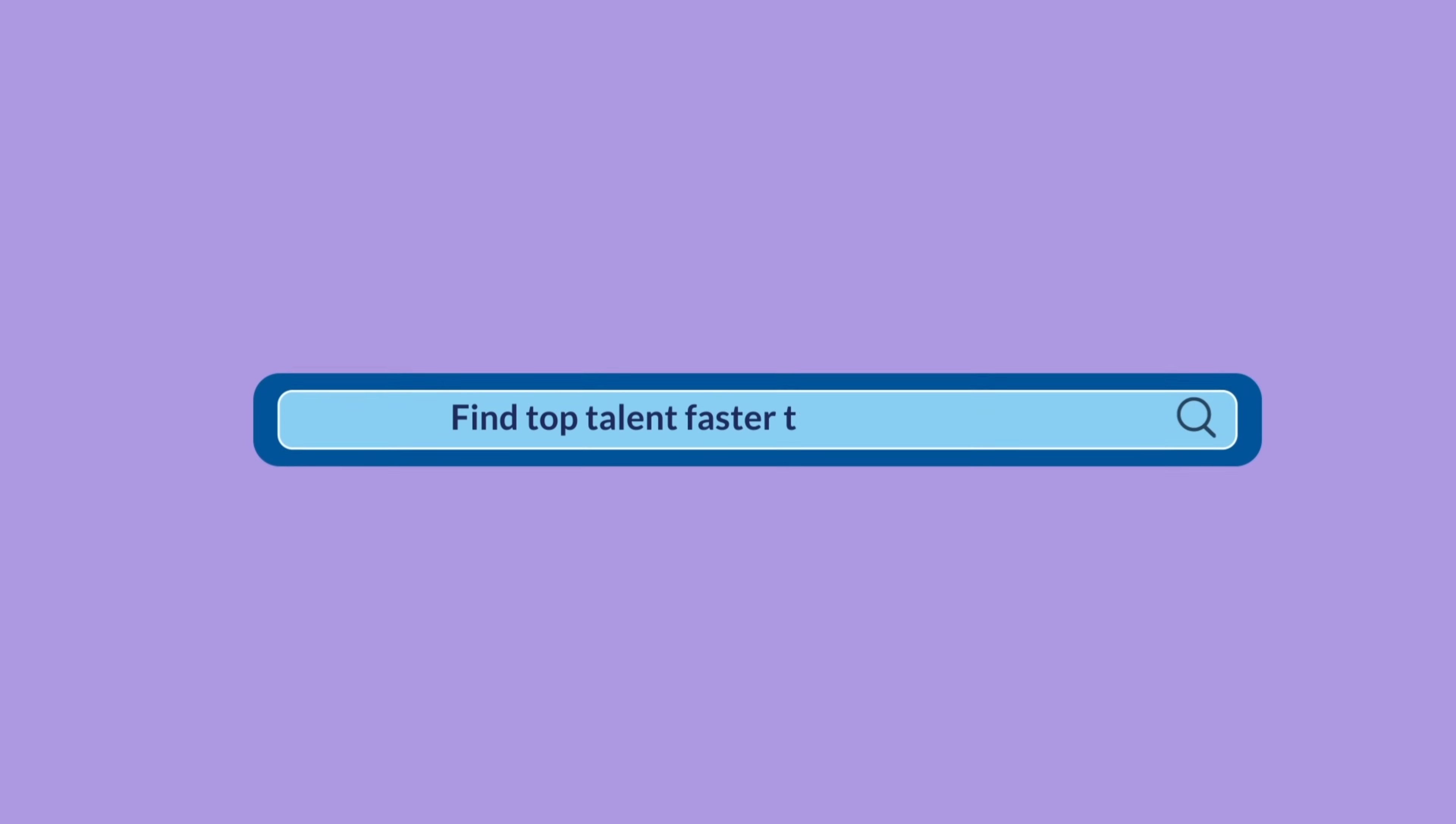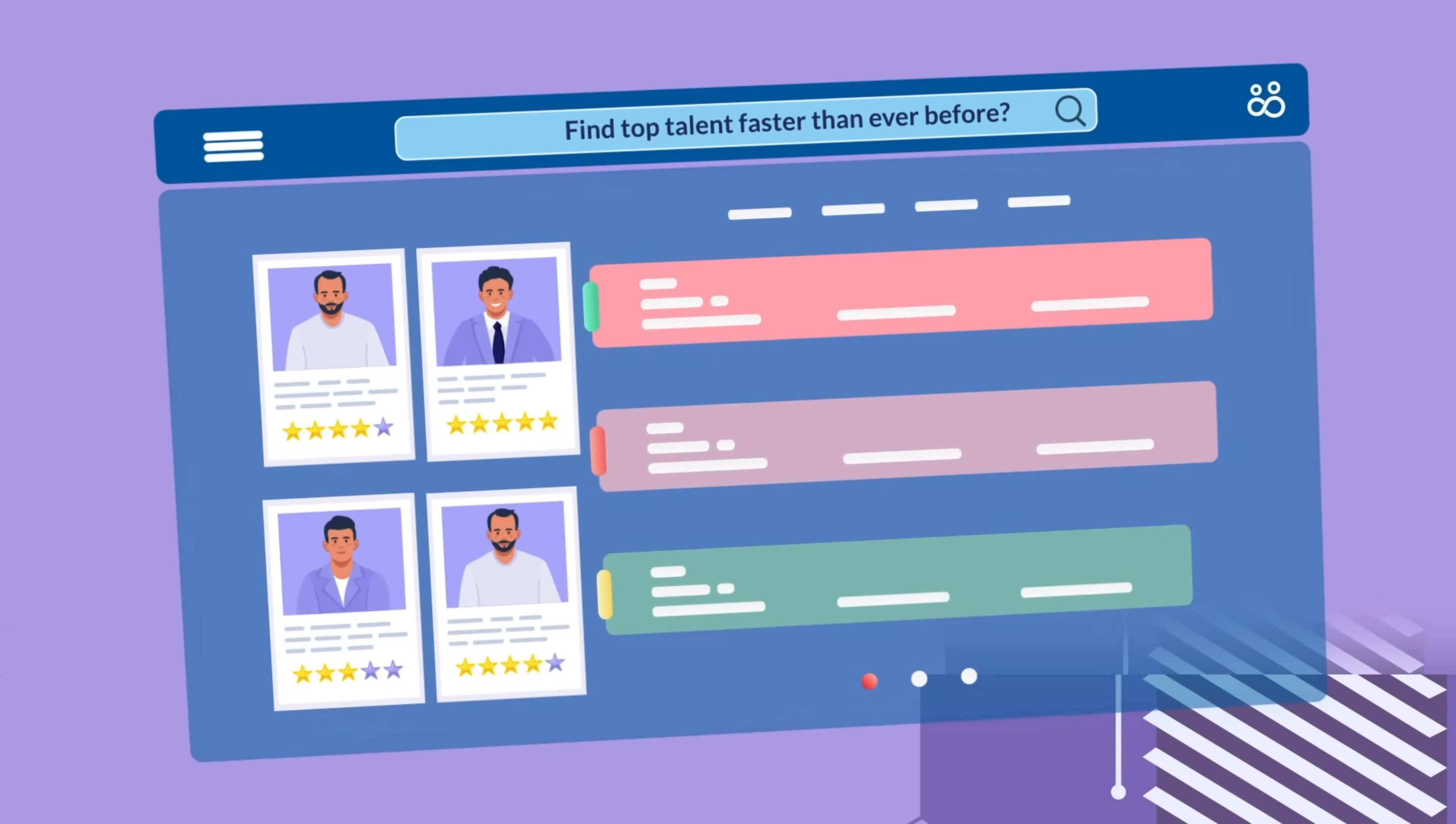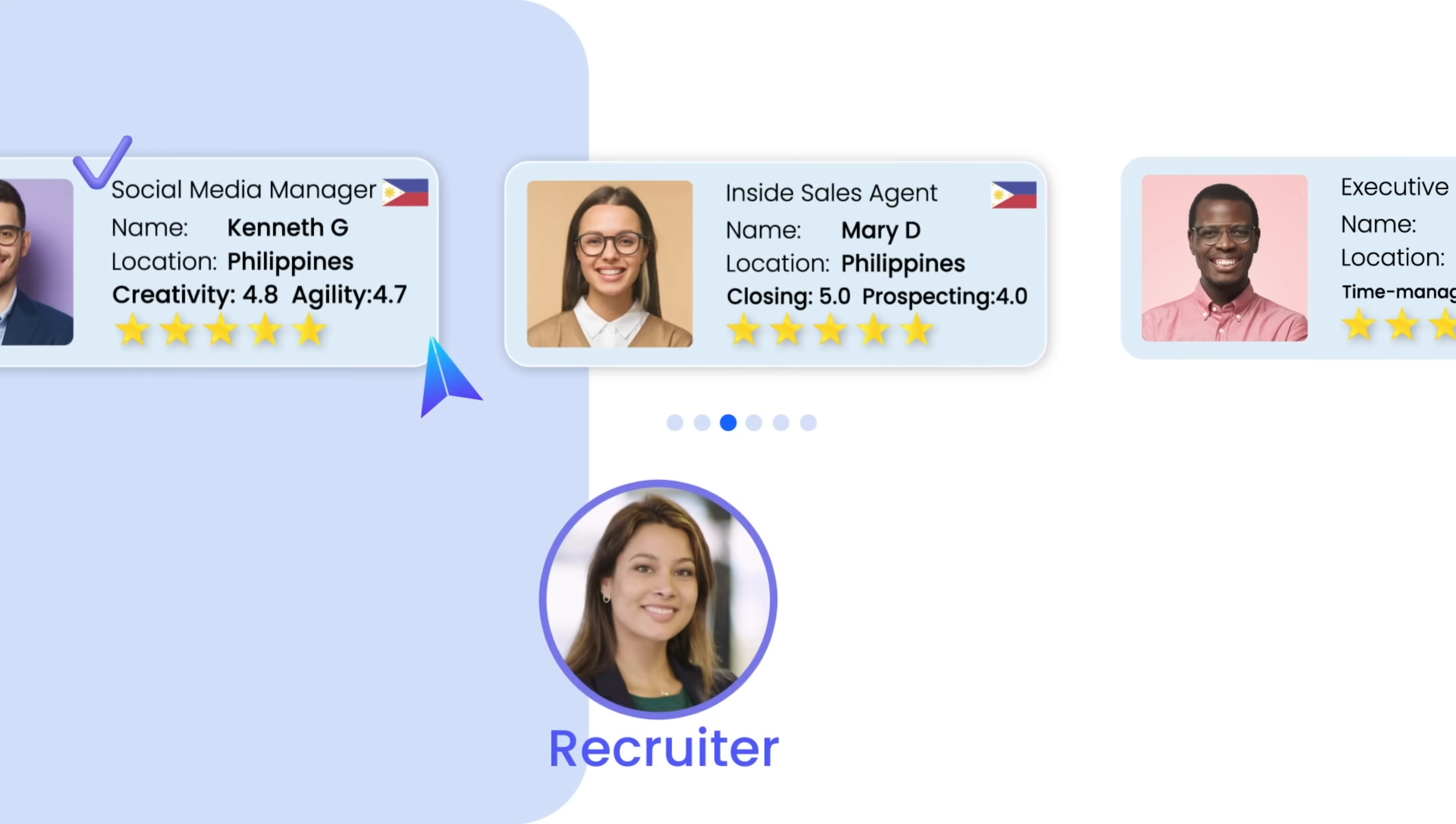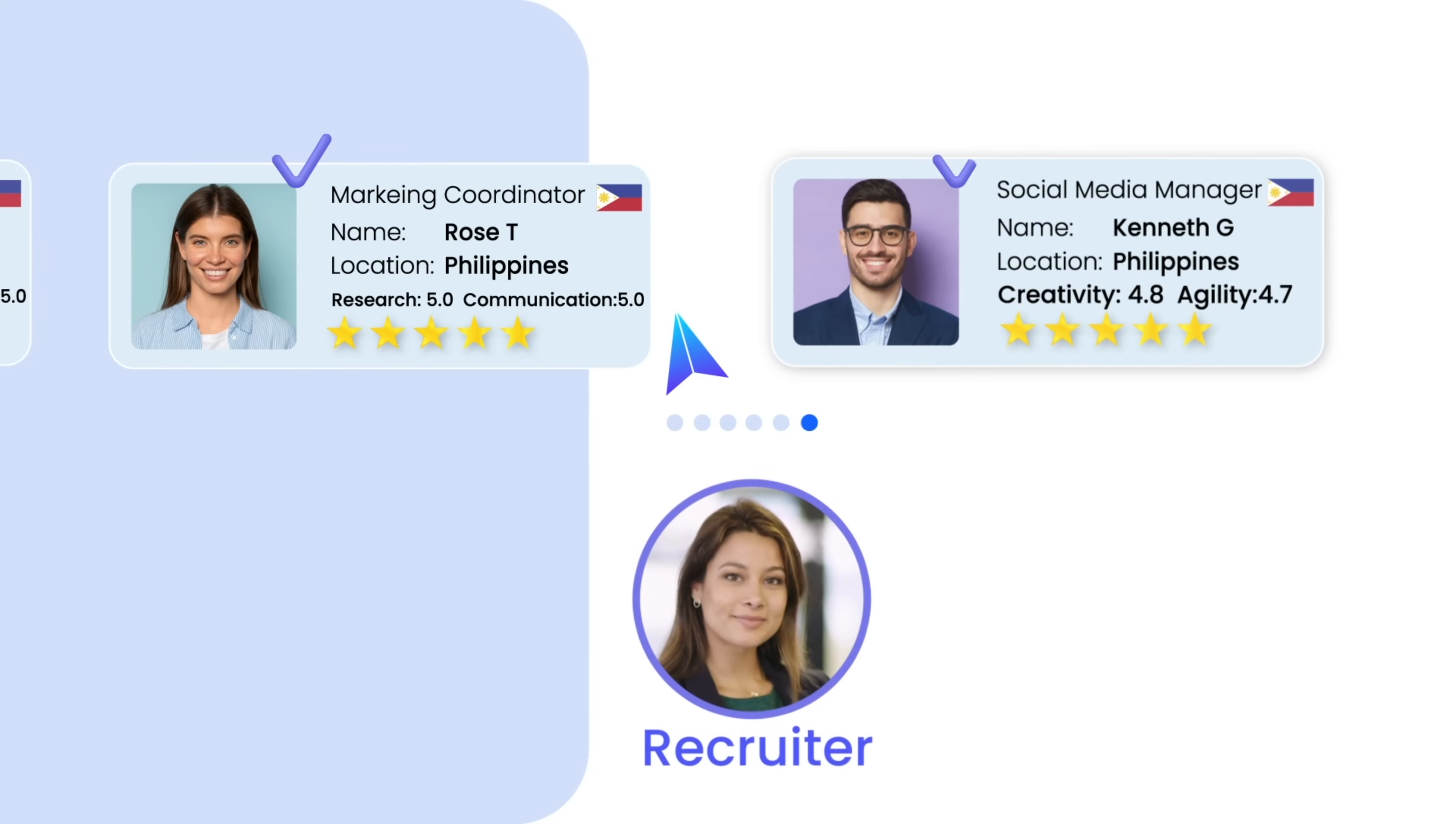Are you ready to find top talent faster than ever before? The advanced search feature within the C-PAL ATS enables recruiters to efficiently locate candidates from multiple integrated job boards.